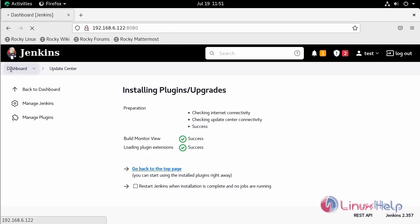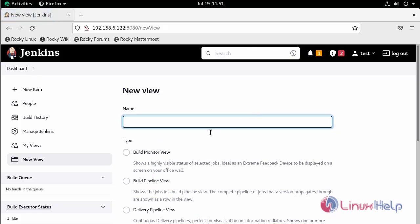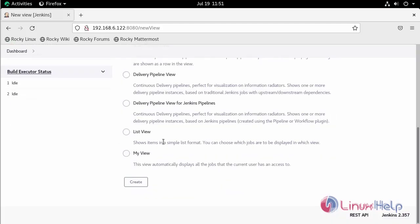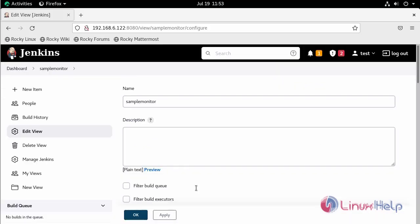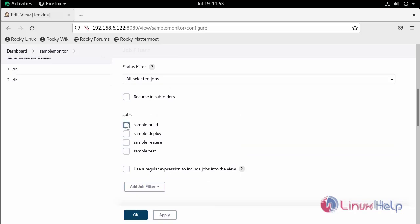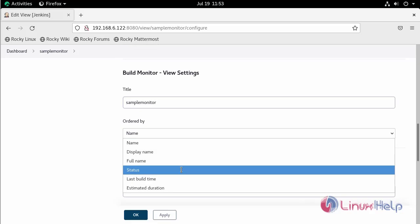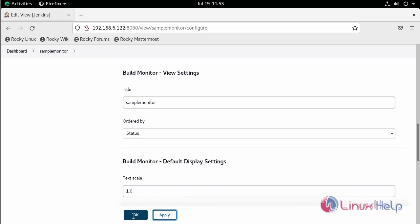Now go to the dashboard and click the new view option. Give the view a name and click to proceed. Scroll down to the newly created view settings. Here, select the jobs which you need — in this case I am selecting my four projects. You can select anything. I am selecting status, then simply click Apply and OK.